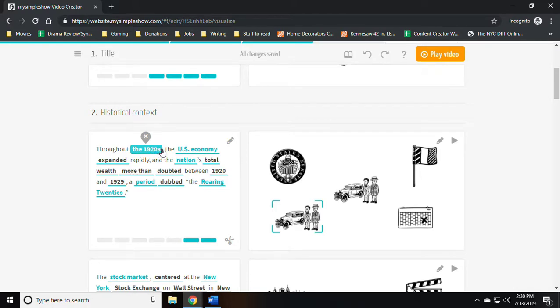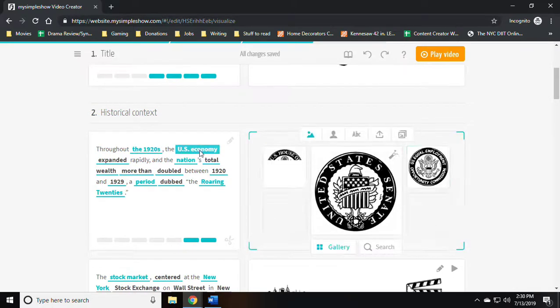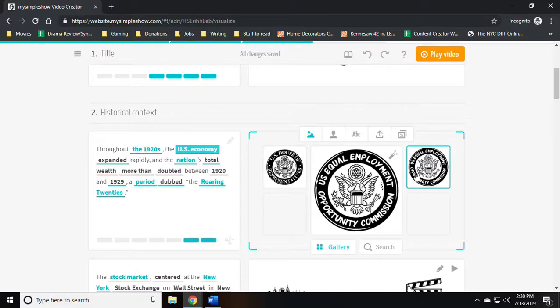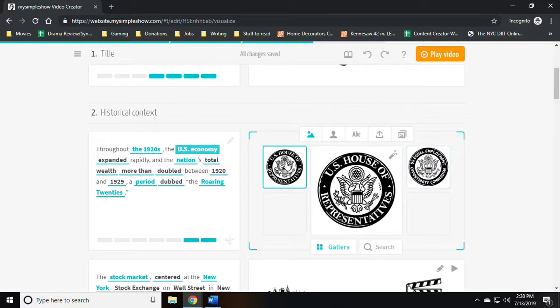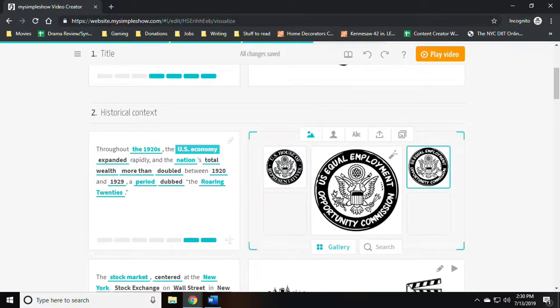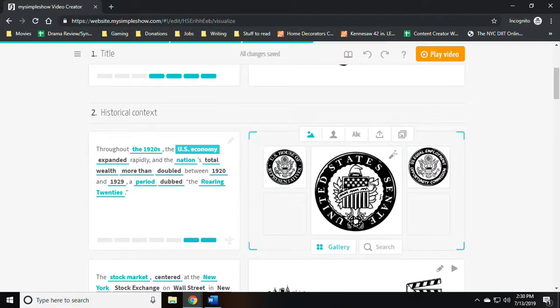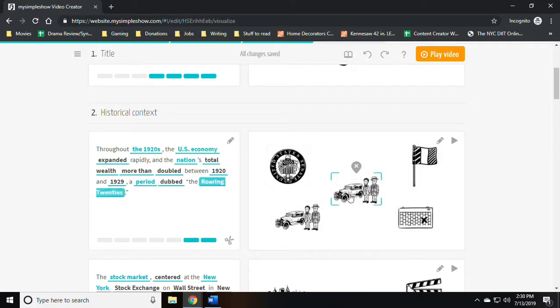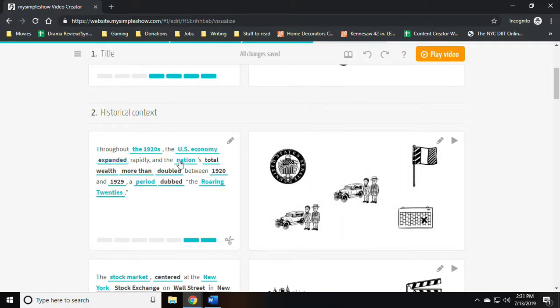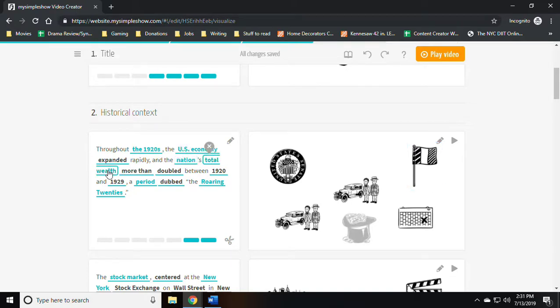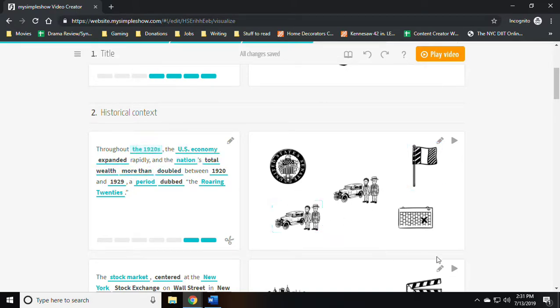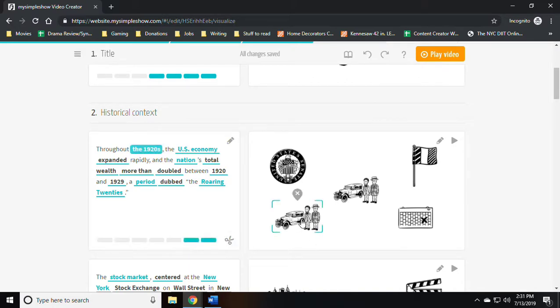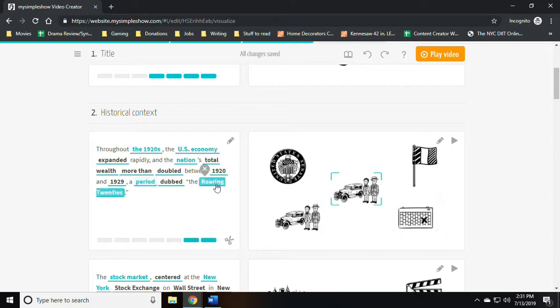The 1920s have been visualized by this car with two people standing next to it. The U.S. economy has been visualized by a badge. The term expanded by that sign. The nation by a flag. If I wish to trim this I can cut it out but I didn't need to.